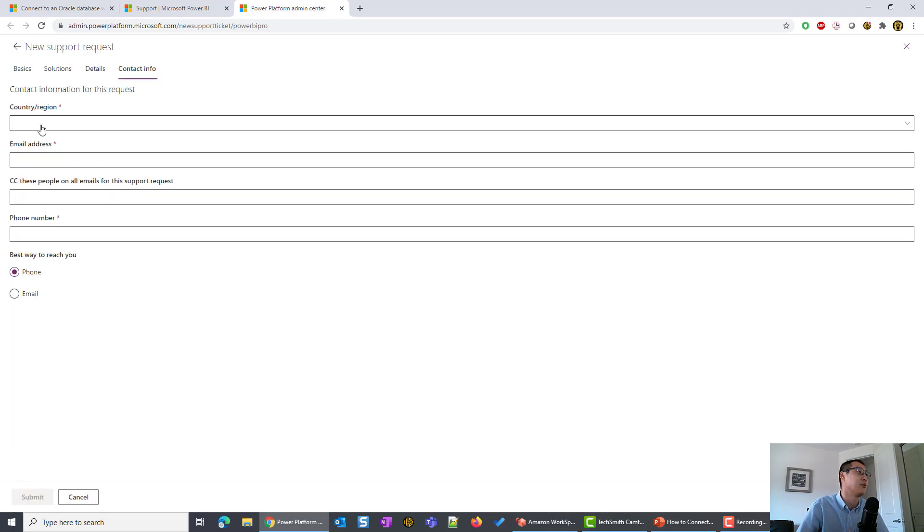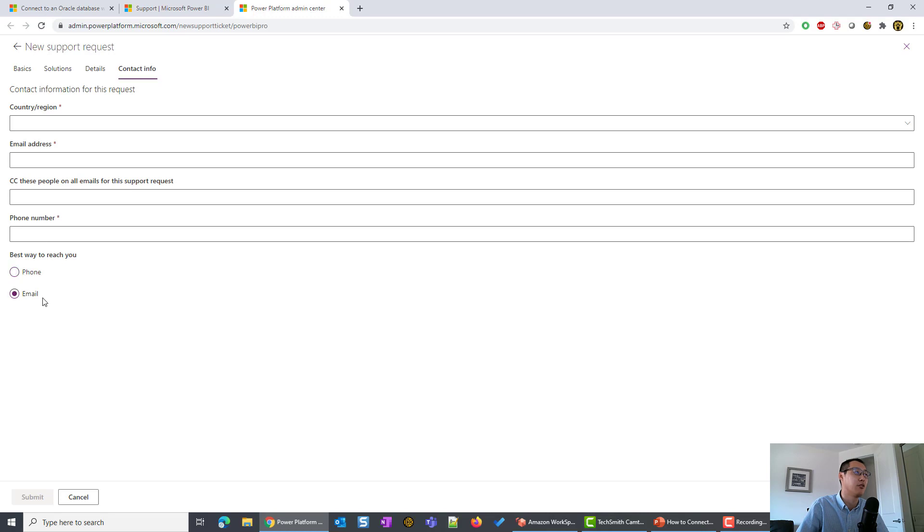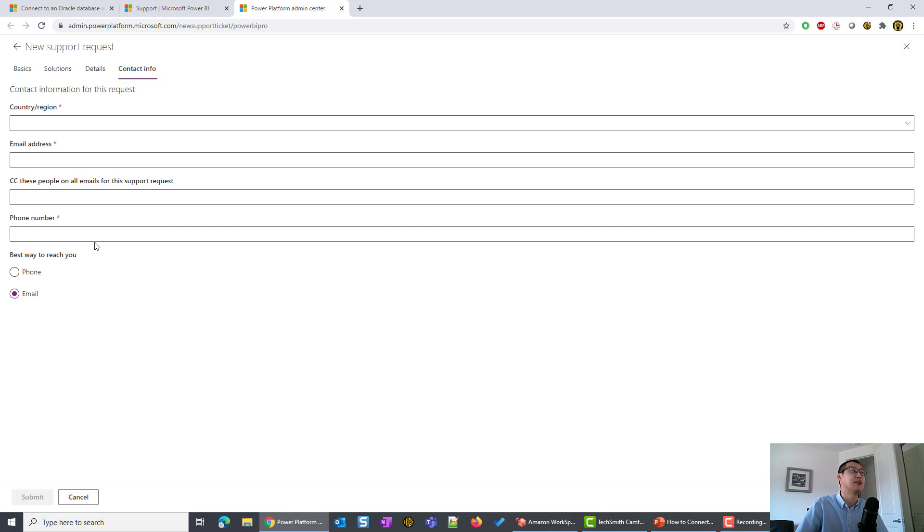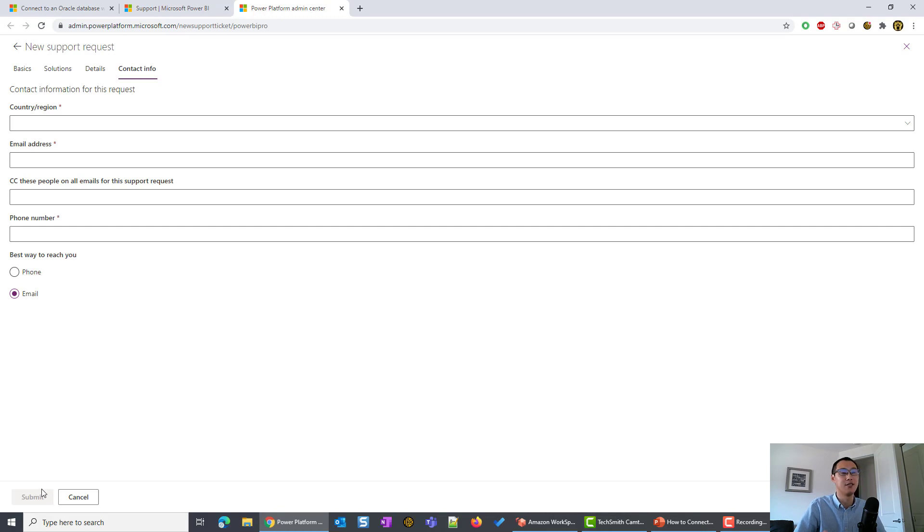What is your country, email address, who you want to CC, and your phone number. Your preferred way of communication. Someone with the Power BI team will come and help on your questions. It's always one-on-one. You get the best support from them. And then you can click Submit.